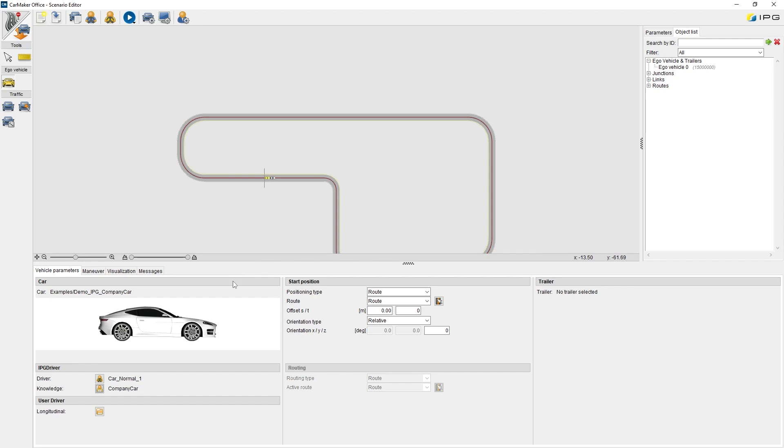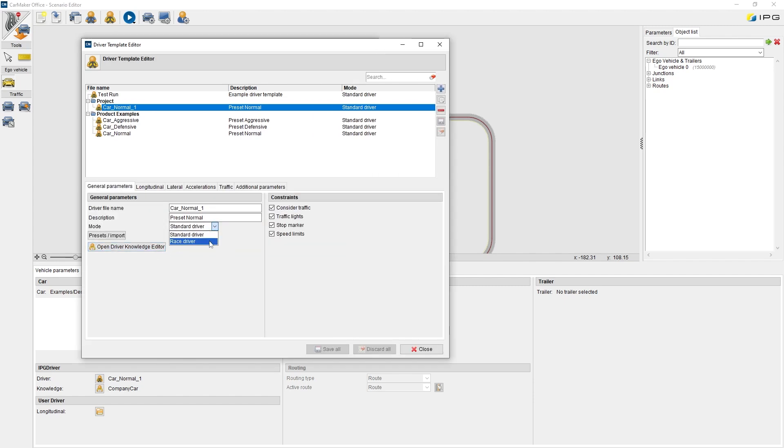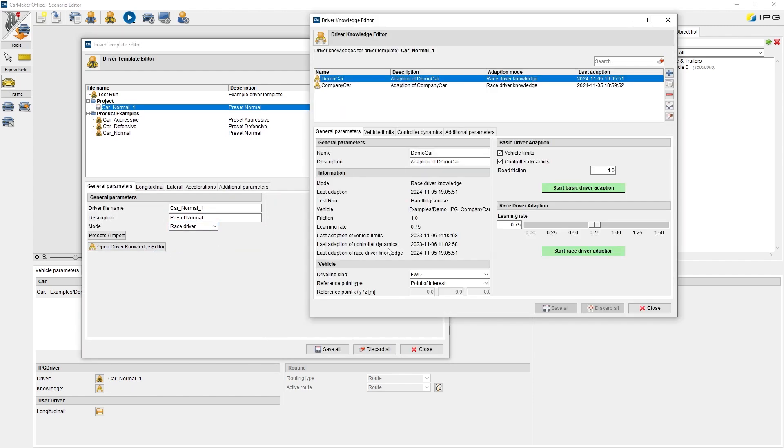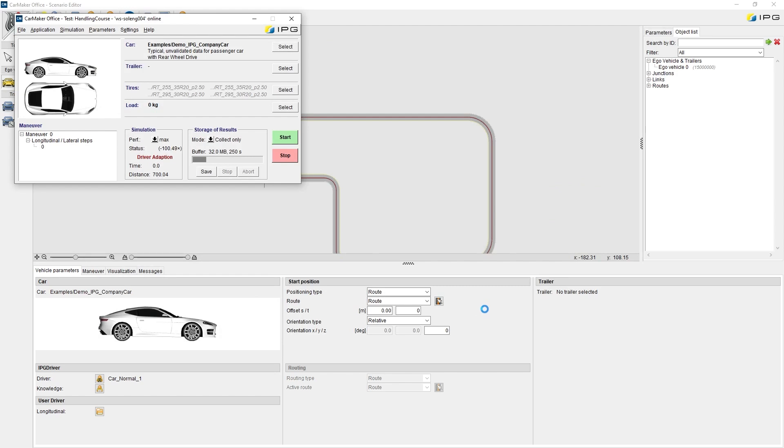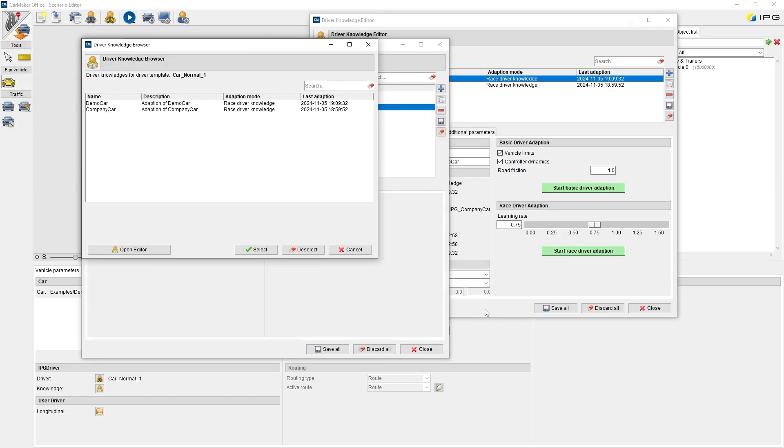For further optimization of the IPG driver in terms of vehicle dynamics, we can switch to the race driver mode and perform a race driver adaption. The racing driver additionally uses the vehicle's acceleration limits and optimal shifting points, which will be learned on exactly this race track in order to improve the lap time.